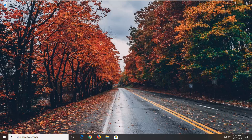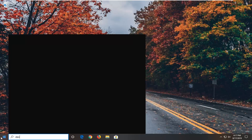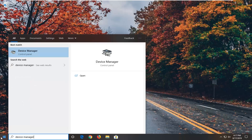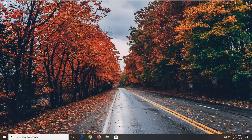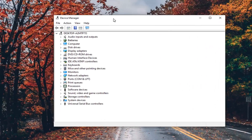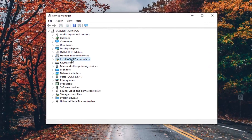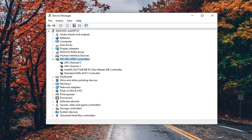We're going to start by opening up the start menu, so go ahead and left click on the start button one time. Type in device manager — best match should come back with device manager — so go ahead and left click on that. You want to expand the IDE and then ATA/ATAPI controllers, either double click on it or left click on the little arrow next to it to expand the drop down.